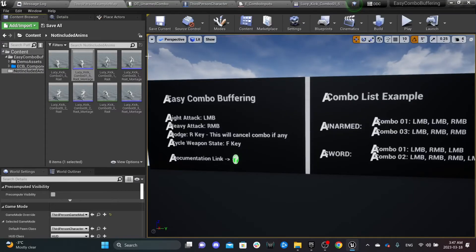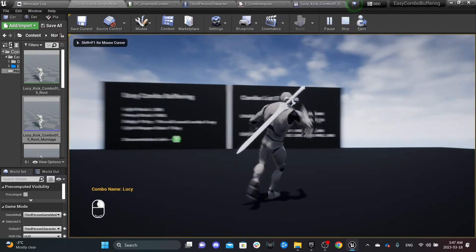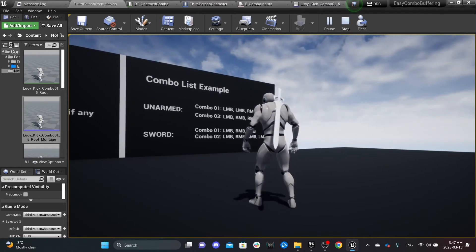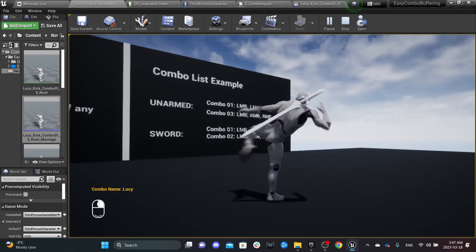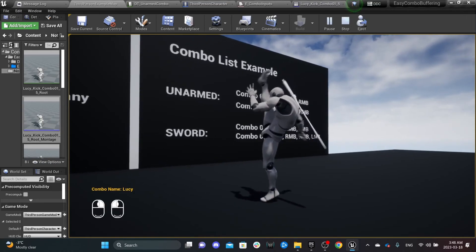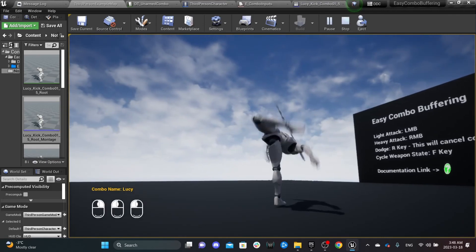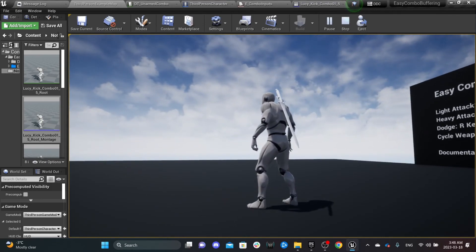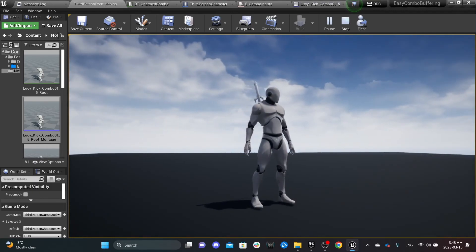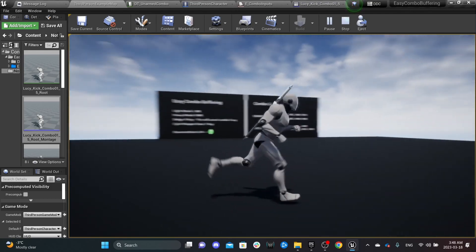Let's verify: the combo is Heavy, Light, Light, Heavy — one, two, three, four. If we press Heavy Attack, it calls the Lucy combo correctly, but since we're only pressing Heavy it triggers one attack and goes to recovery. If we do Heavy then Light, it plays both. Heavy, Light, Light plays three attacks. Heavy, Light, Light, Heavy plays the full combo. That's how easy it is to add a new combo to your character. Thank you so much for watching!